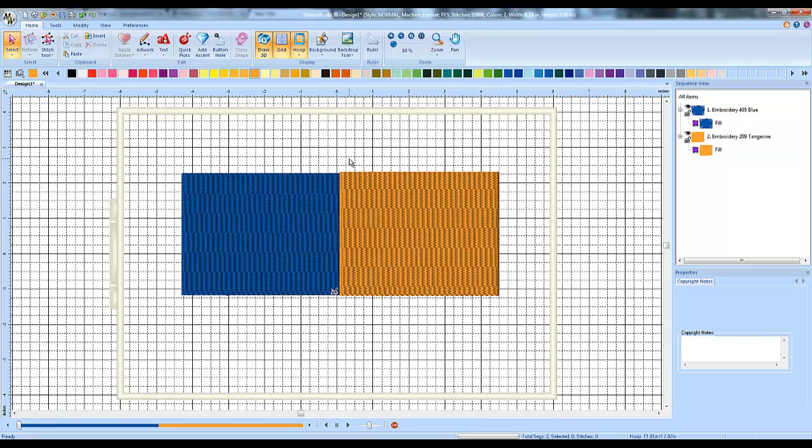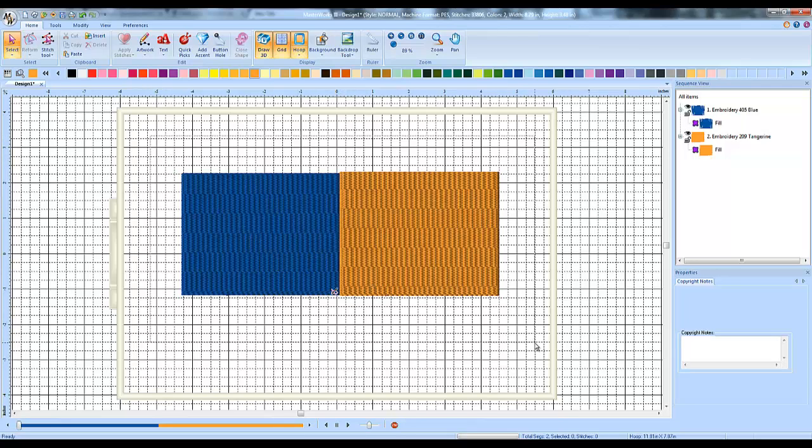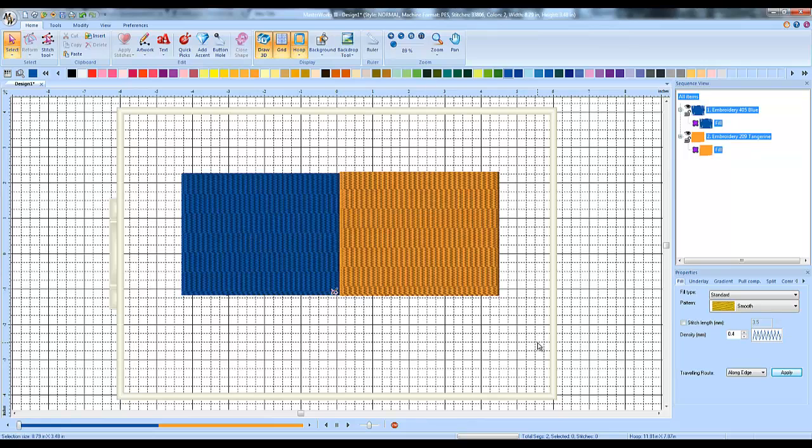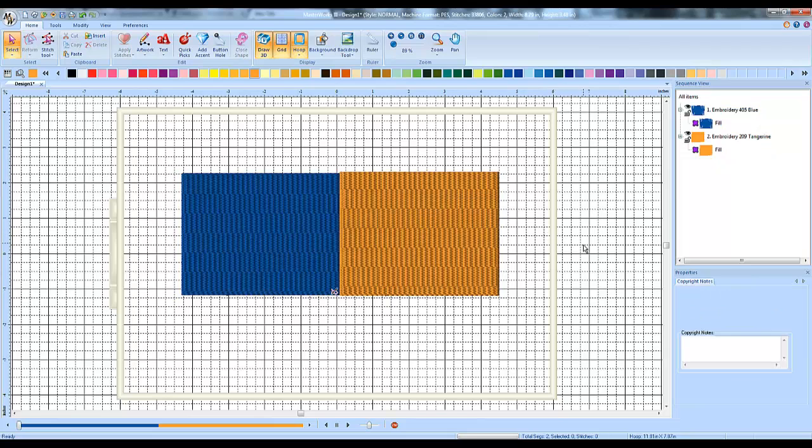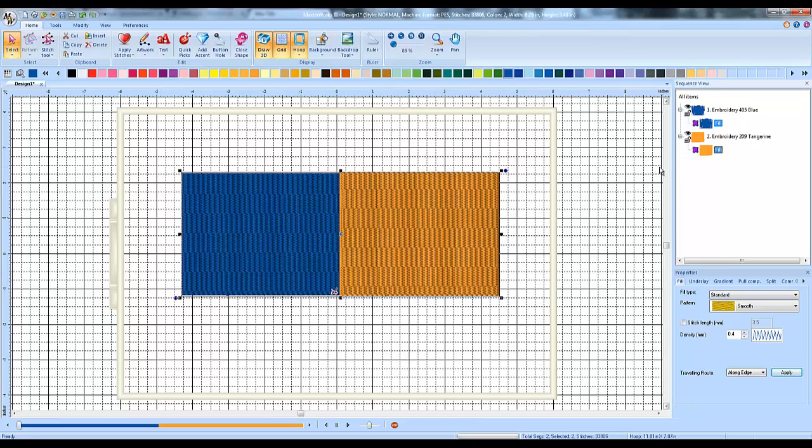But if I were to sew these two rectangles out, this is a dense enough design that it would probably leave a gap between them because of the lack of pull compensation. So the way you set your pull compensation, I'm going to select the area that I want to work on. In fact, I want both areas in this case to have the same pull compensation set. So I'm going to click and drag a box around both of these so they're both highlighted.